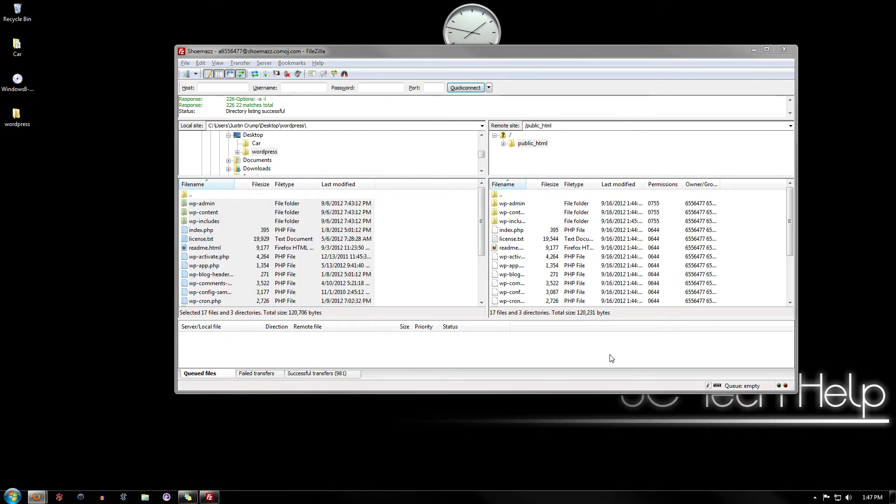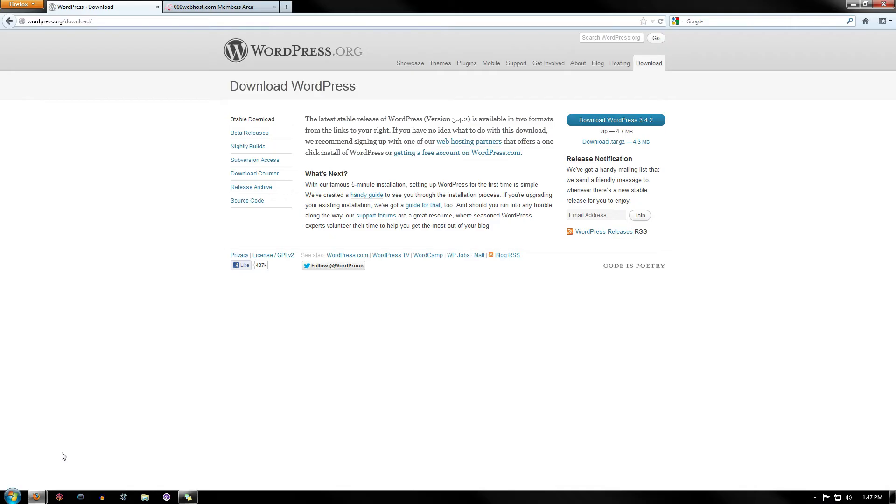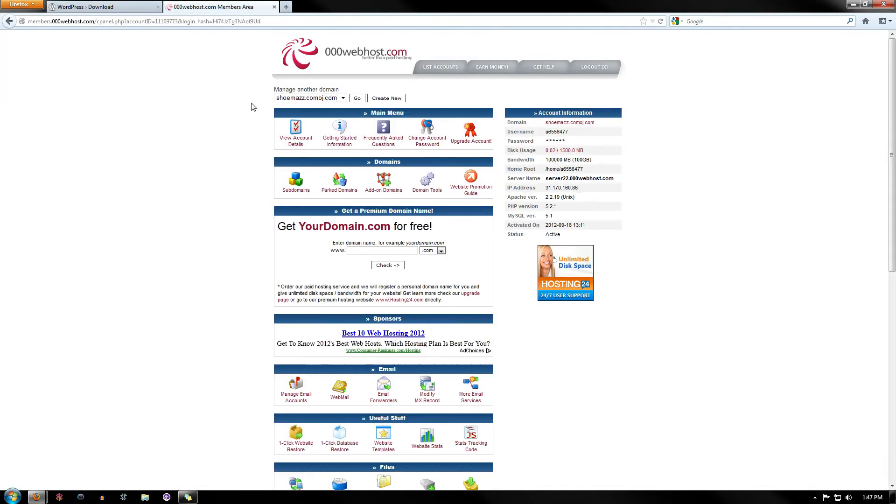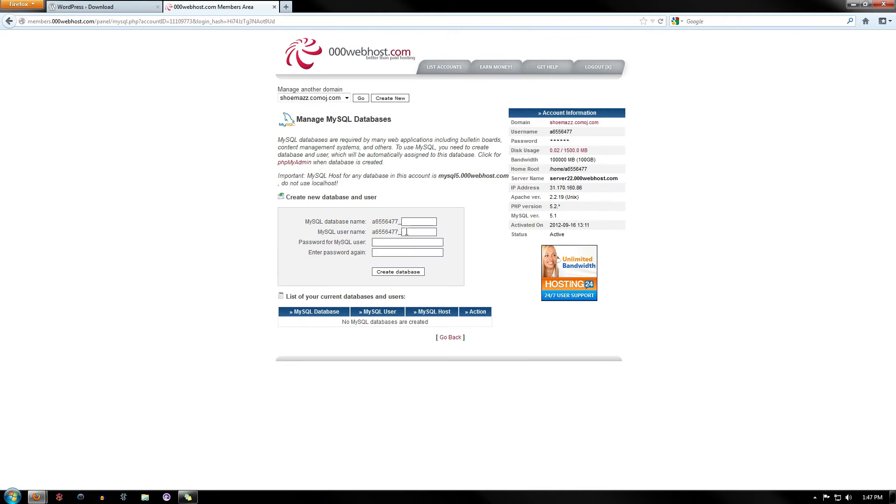Alright, now that it's all done uploading all the files onto my server, you can go ahead and exit out of that. And what you're going to need to do is, before we get into the actual configuration file, go to your hosting and we're going to have to set up a database, a MySQL database.